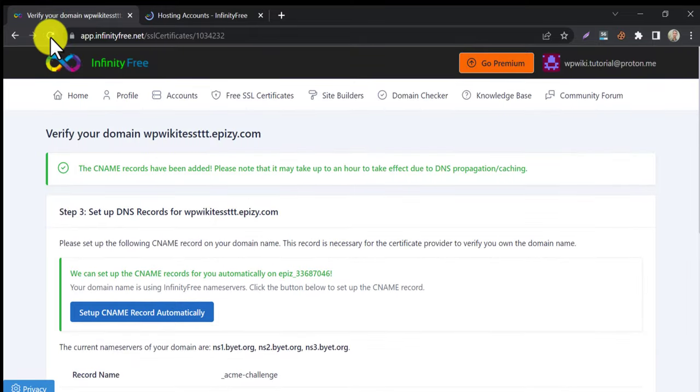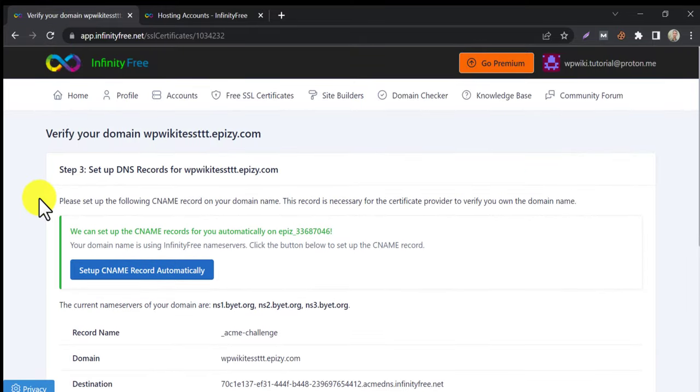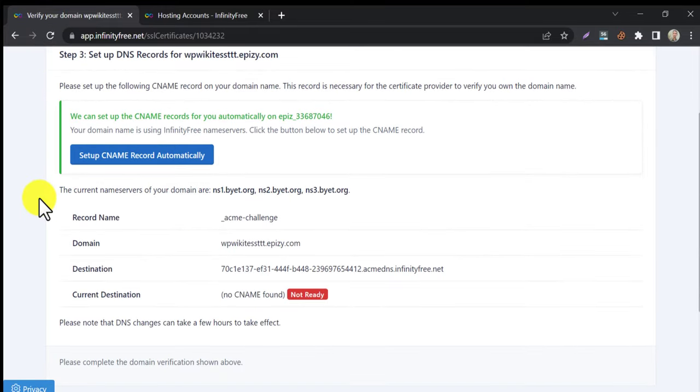You can refresh this page after 20 minutes. If the CNAME record propagated successfully, then this red color will be converted to green.